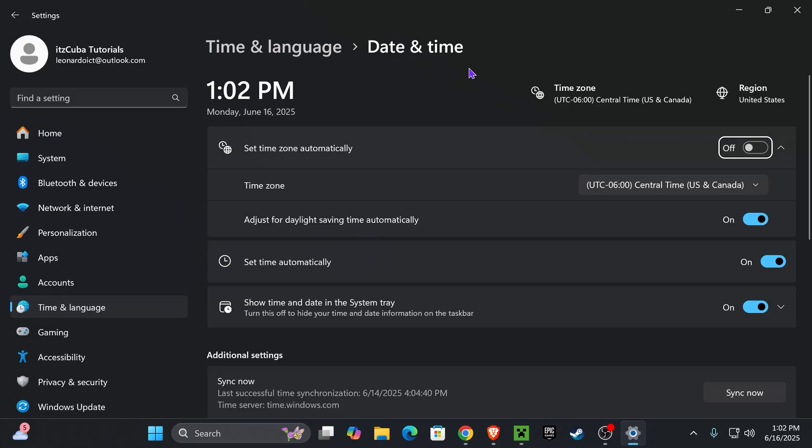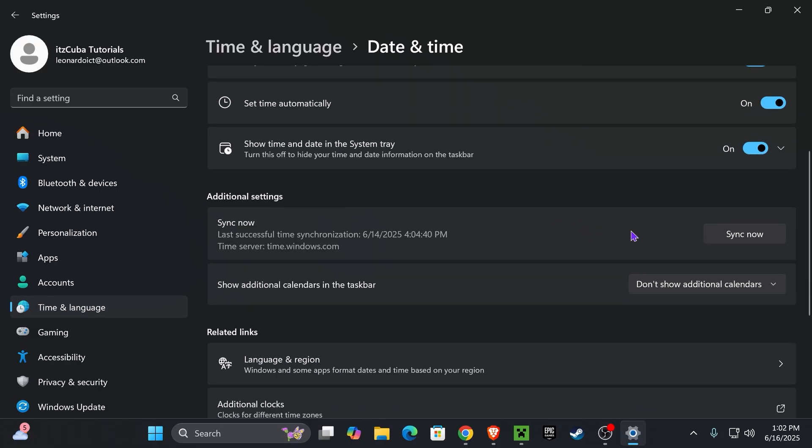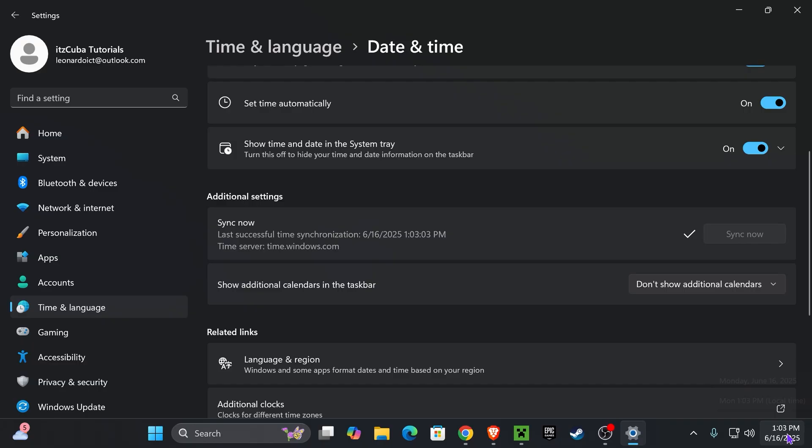Under time and date settings, you want to make sure that 'set time automatically' is on. Once you have it on, scroll down and where it says 'sync now,' go ahead and press it and re-sync your time and date.